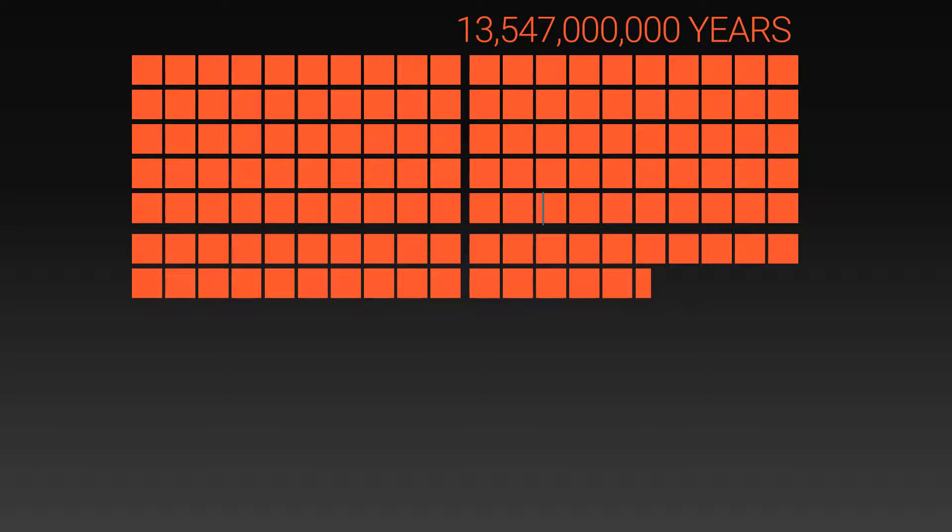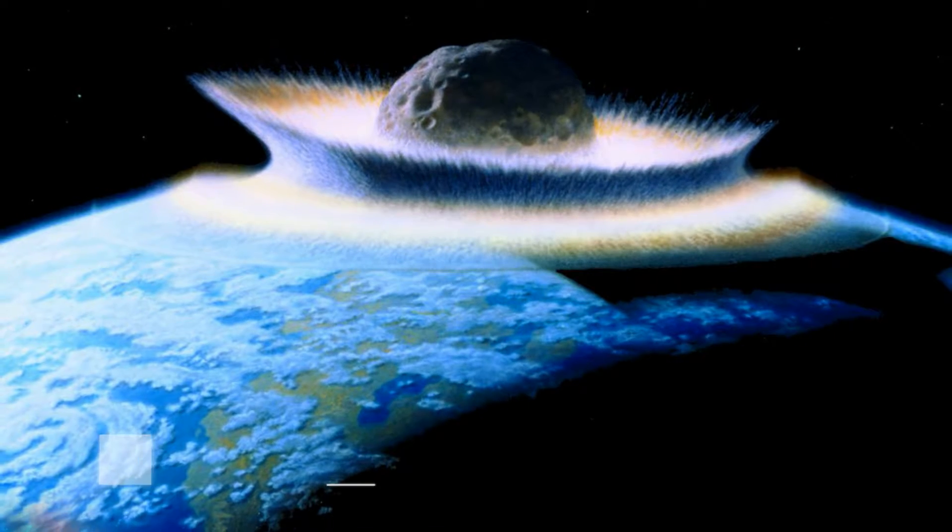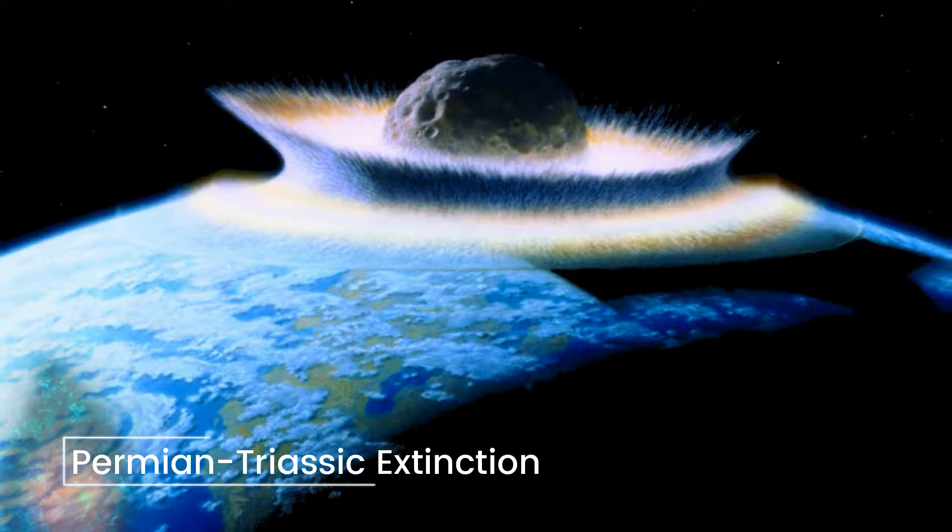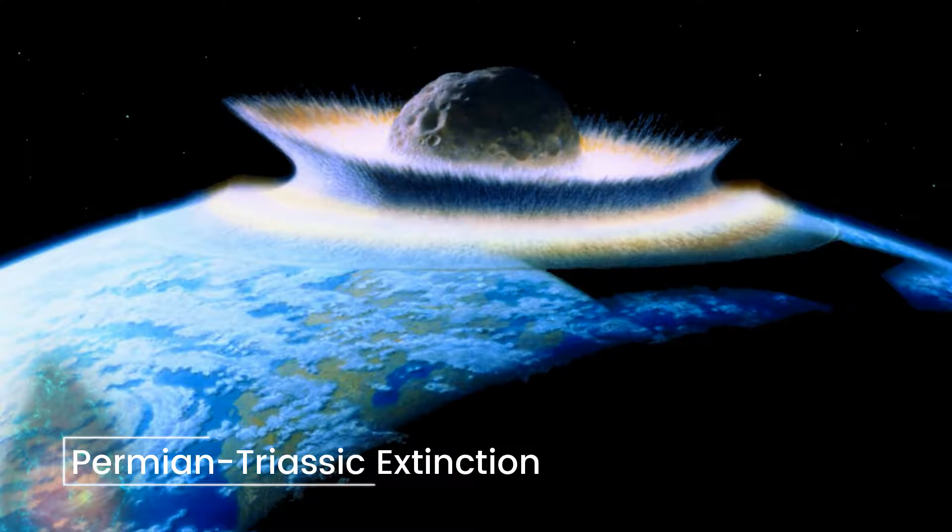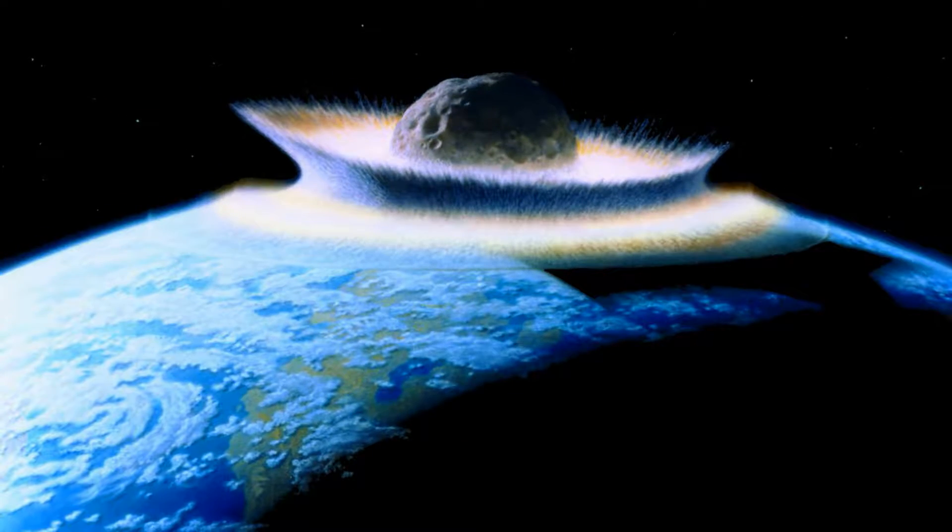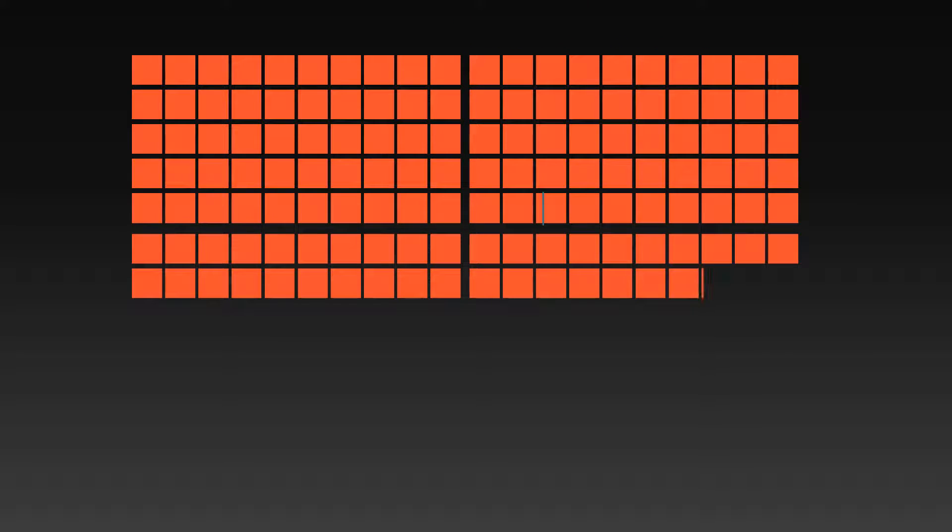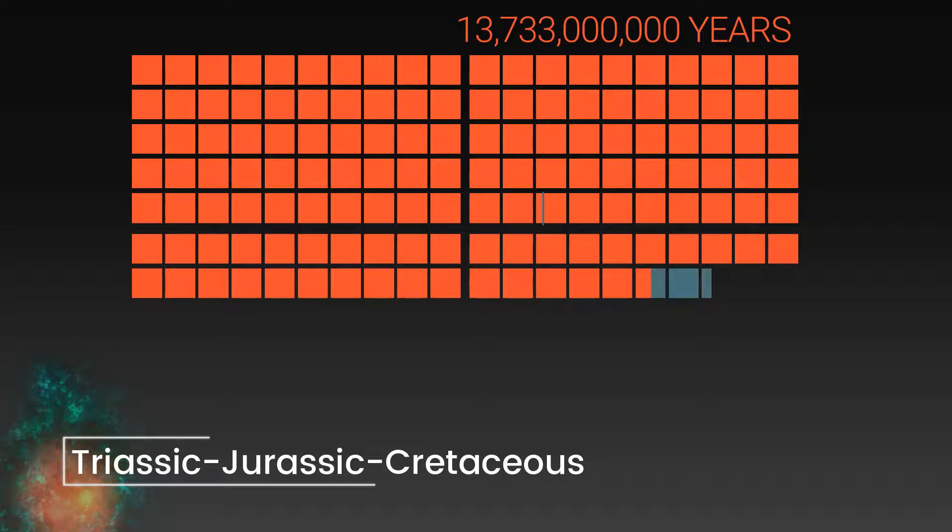Around 290 million years later, we have the Permian-Triassic extinction event, which is the worst extinction event in the history of the Earth, where 96% of marine species and 70% of terrestrial vertebrates were wiped out. This paved the way for the rise of the dinosaurs in the preceding Triassic, Jurassic and Cretaceous periods.